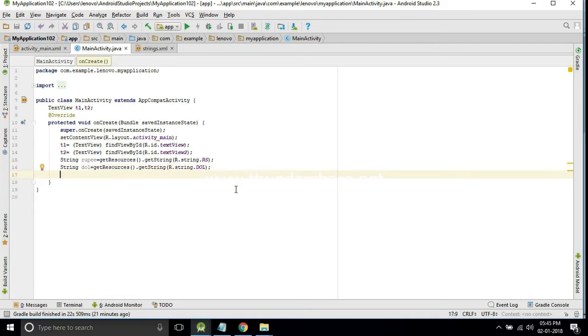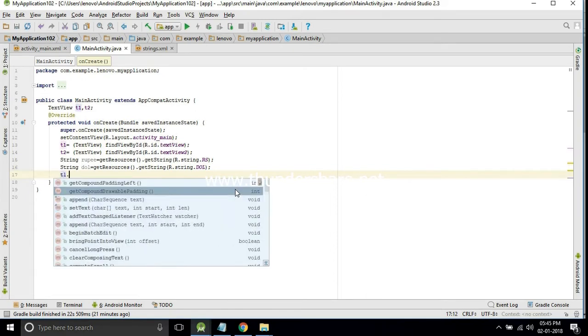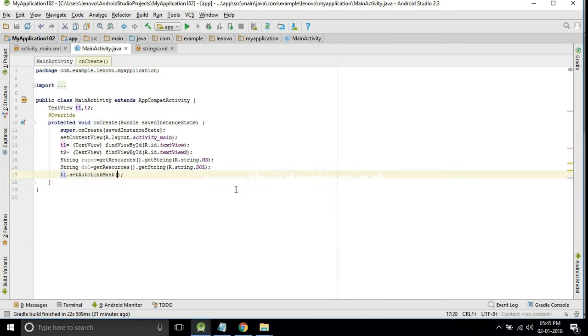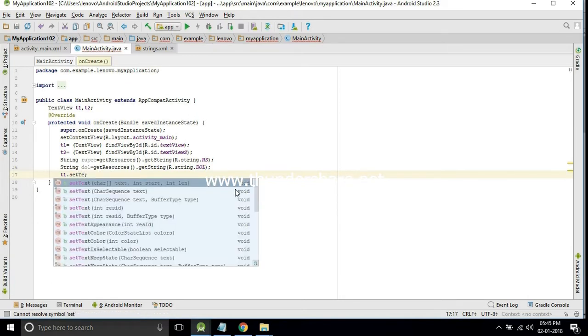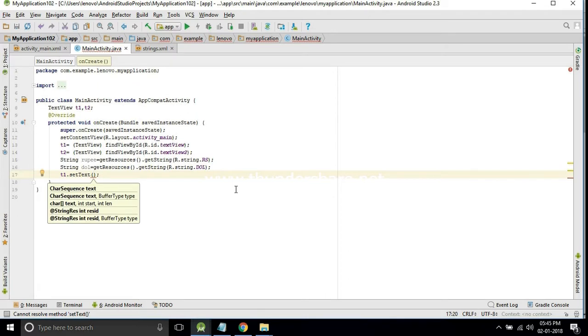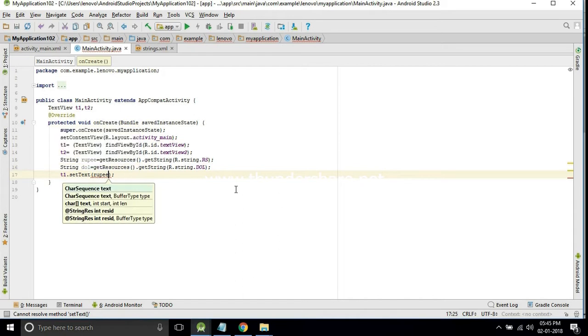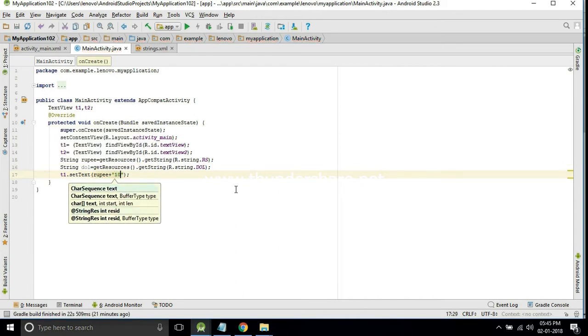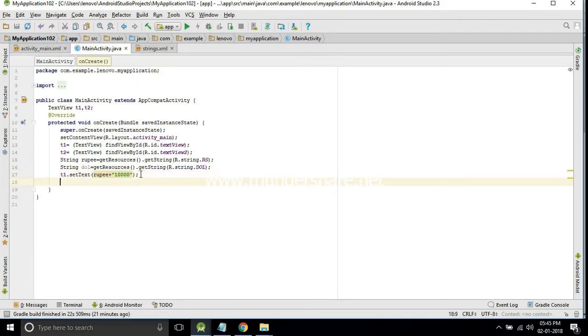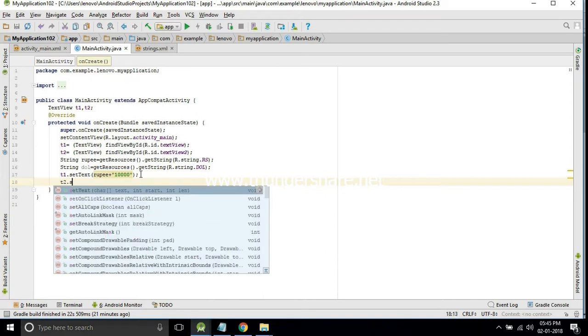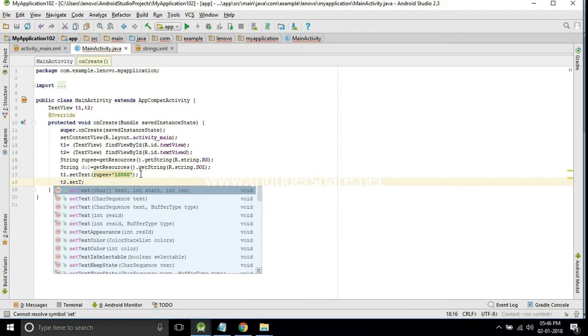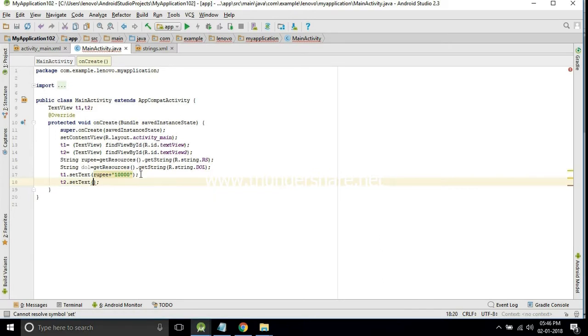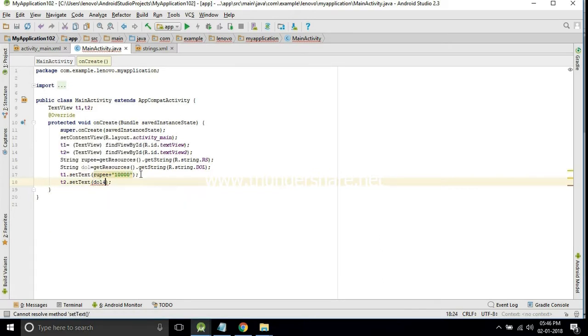Now we need to set both variables into the TextView. T1 dot setText rupee. Now I will add some money into that. T2 dot setText doll.